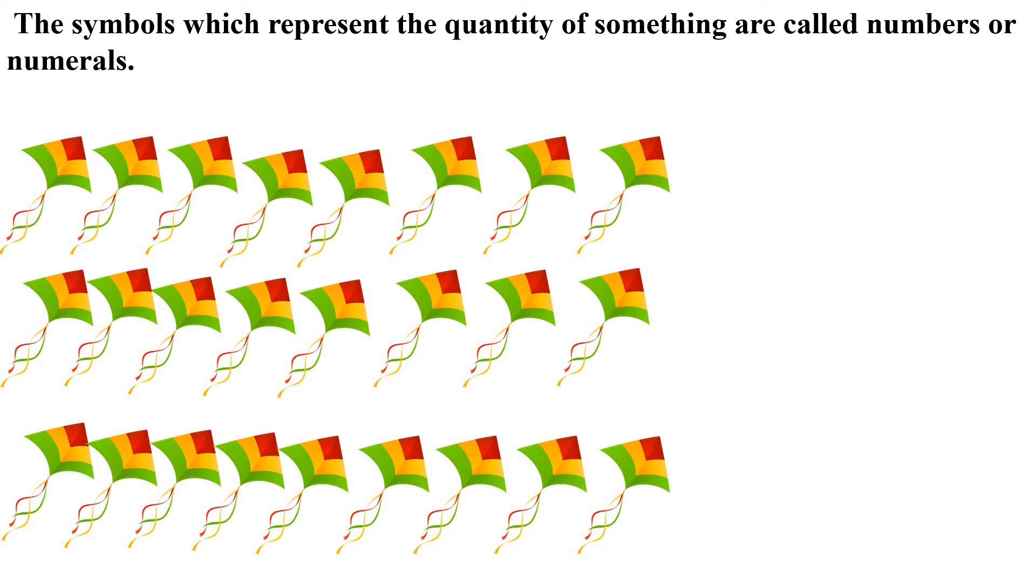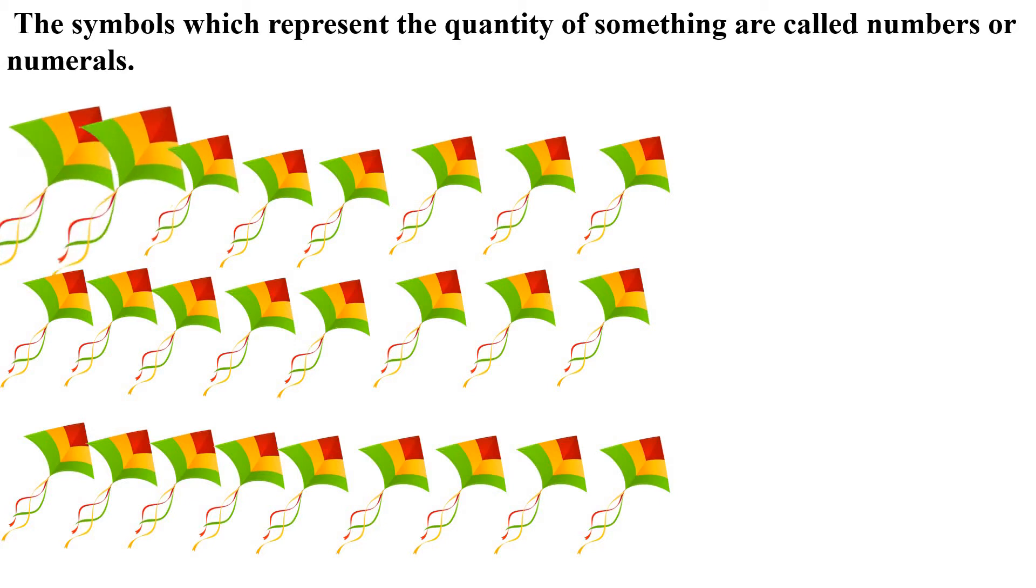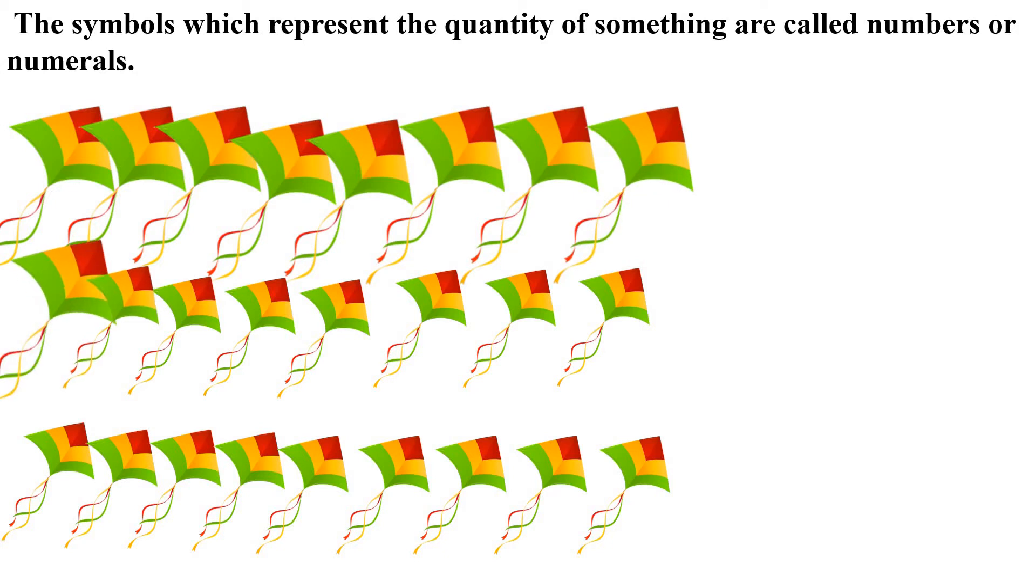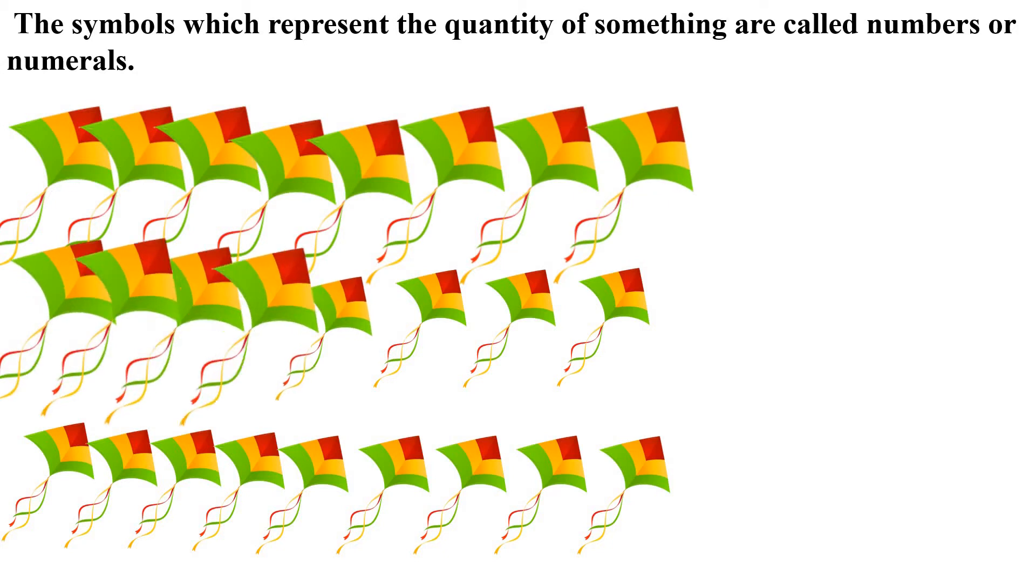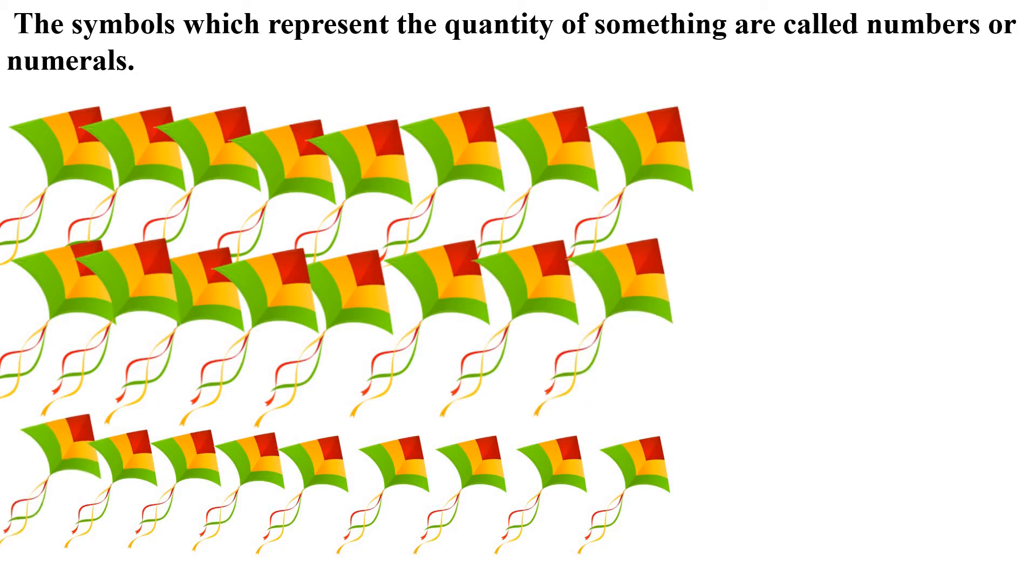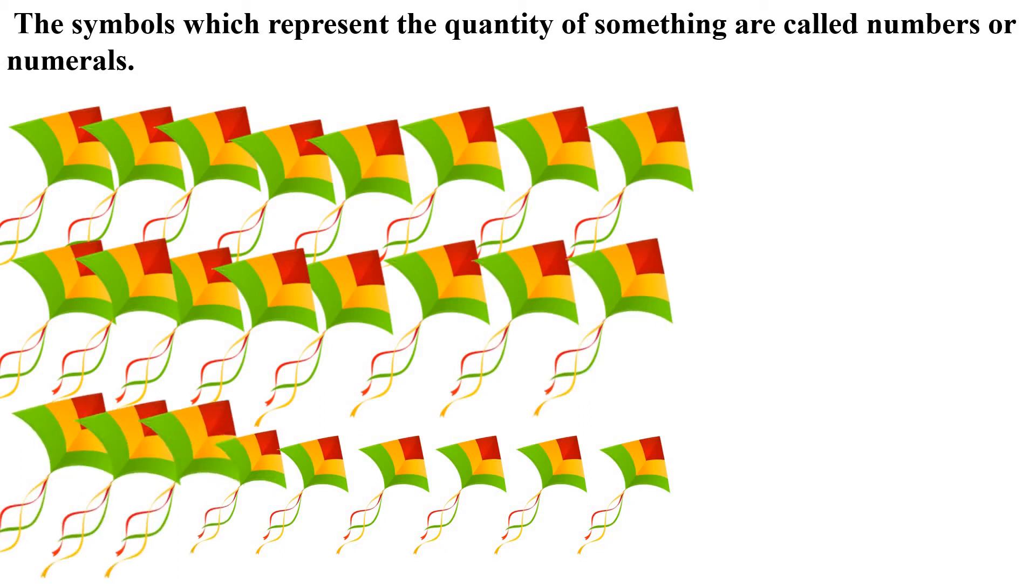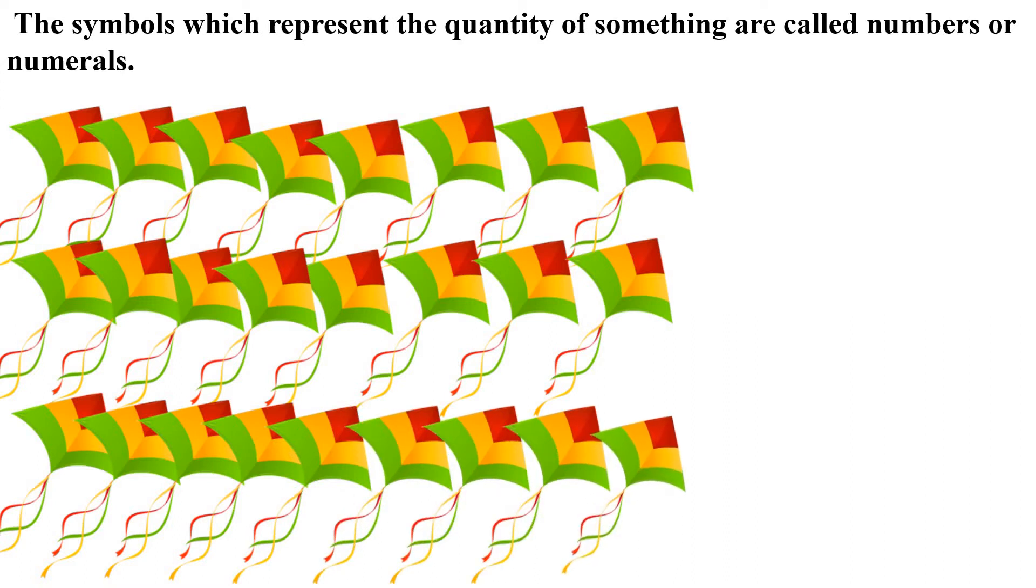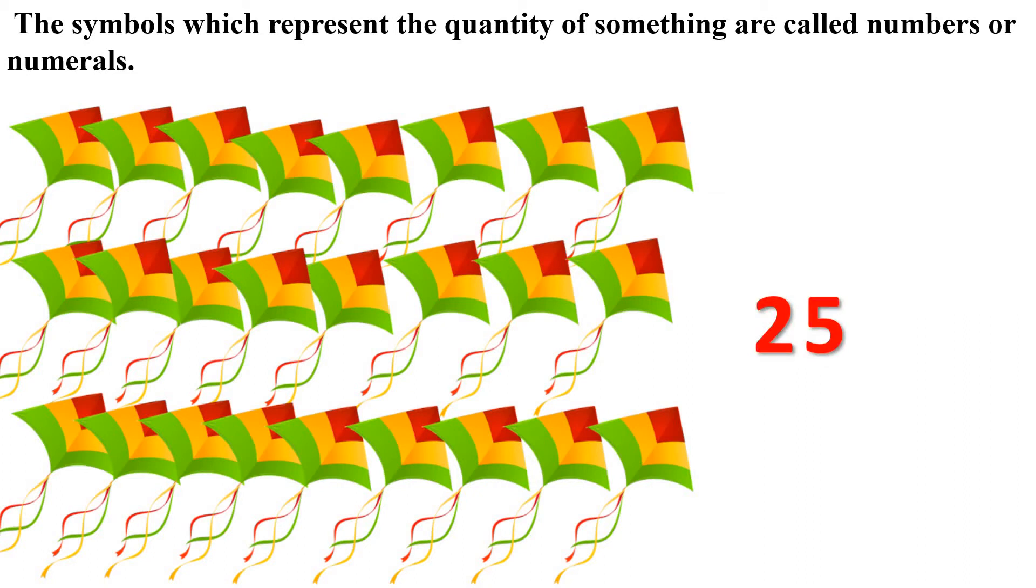Example: There are so many kites of same color and design. Count and tell me how many total kites are there? Let's count: 1, 2, 3, 4, 5, 6, 7, 8, 9, 10, 11, 12, 13, 14, 15, 16, 17, 18, 19, 20, 21, 22, 23, 24, 25. There are 25 kites in all. So here 25 shows the quantity of kites. There are 25 kites.